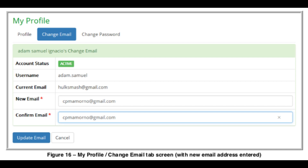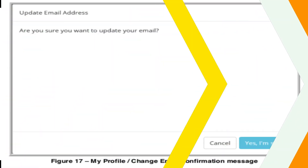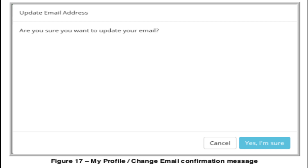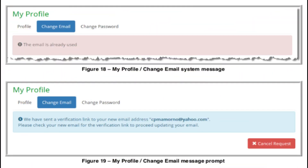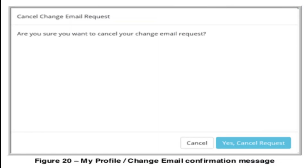After entering the new email details, click 'Update Email' to effect the change. If the newly entered email address has already been used, a system message will be displayed and you must enter another valid email address. If you click 'Yes, I'm sure,' a message prompt will appear. To cancel, click the 'Cancel Request' button; otherwise, open your new email and verify the link provided to proceed with the update. A system confirmation message will be displayed upon completion.